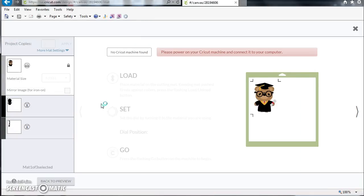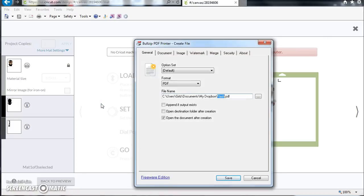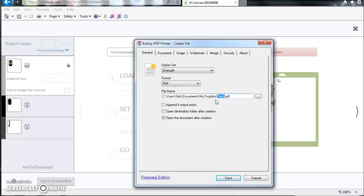So it's going to spool and talk to the virtual printer for a second. Then I'm going to have some choices to make. I want to give it a name and a location. I'm going to just go with the default name in this case and I'm going to put it in my Dropbox. And I'm going to check to open the destination folder after creation and open the document after creation. That way I can show them to you, and then I'm going to click Save.